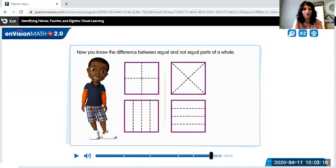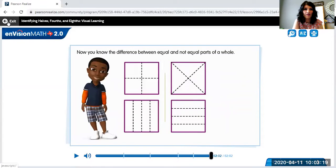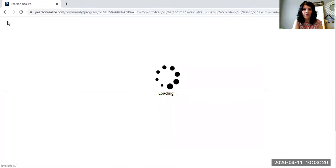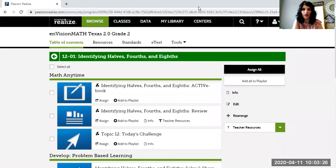So now we've learned to recognize a half, a fourth, and an eighth, and we've seen what they look like.